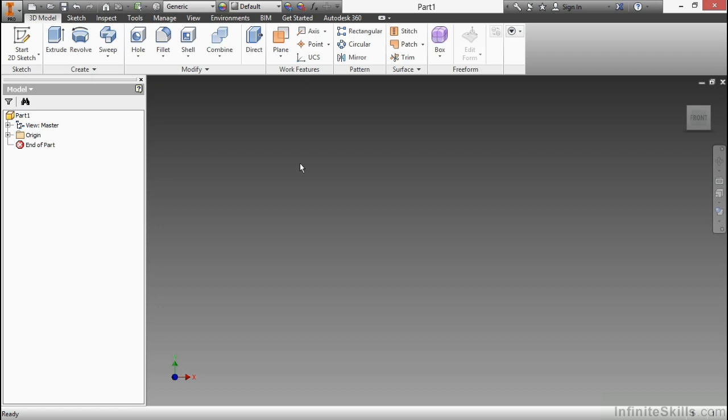In this video, we're going to examine how to access our plastic part design tools inside of Autodesk Inventor.